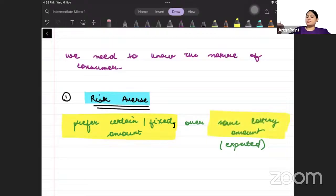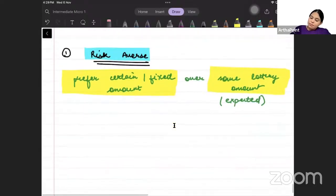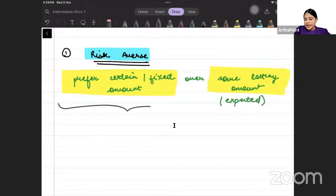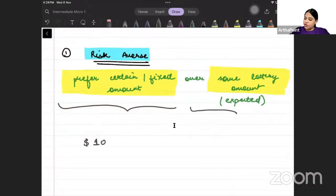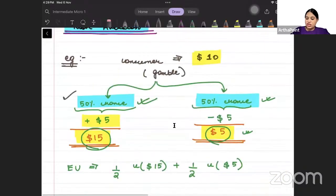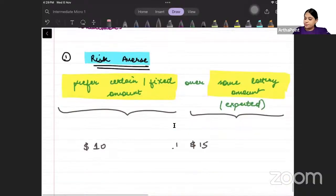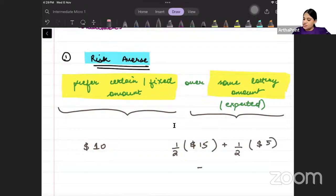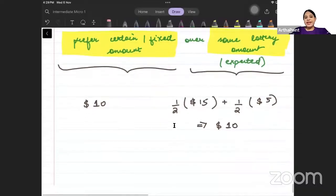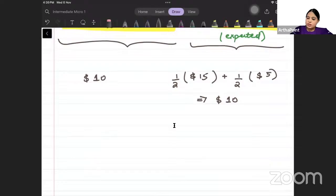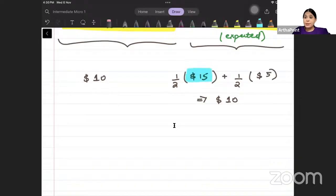They are called risk-averse individuals. Let us see — there is one scenario where you have $10 fixed, and there is another scenario where you have a 50% chance that you will have $15 and a 50% chance that you will have $5. The expected value from both scenarios is the same.